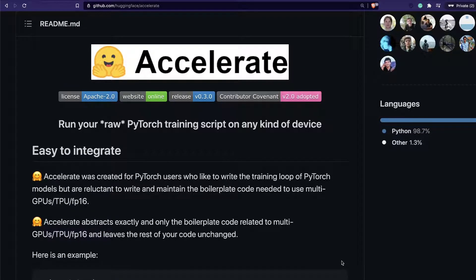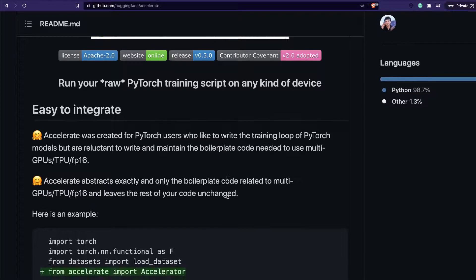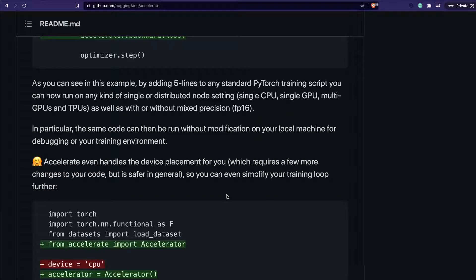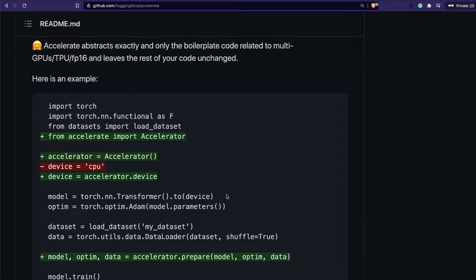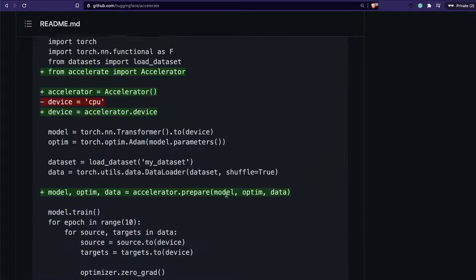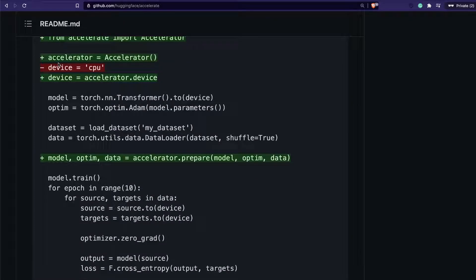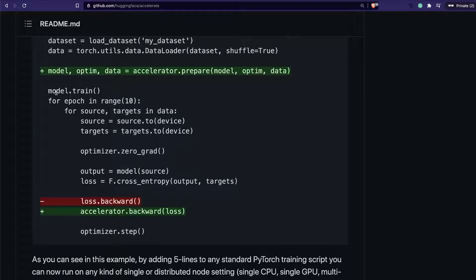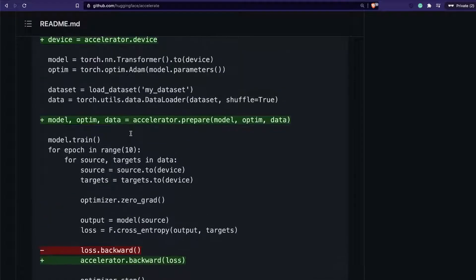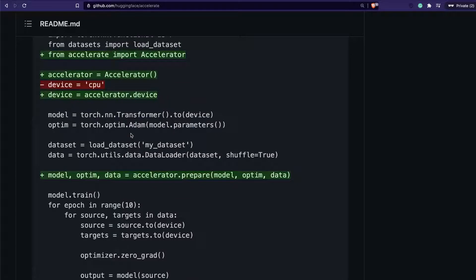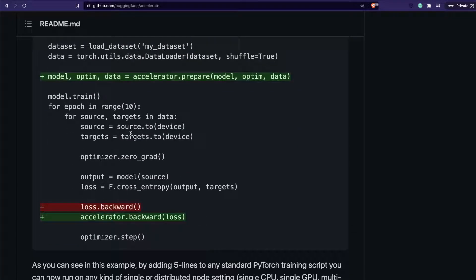So first of all, this is the Hugging Face Accelerate library — it's quite literally very easy to do anything using this library. If you look at what changes you have to make: imagine you have a PyTorch script where you have a device set to CPU, you're loading the model, loading an optimizer, loading the dataset, and a data loader to manage multiple devices. Then you have a training function where you use all those things. This is how your typical PyTorch training script looks.